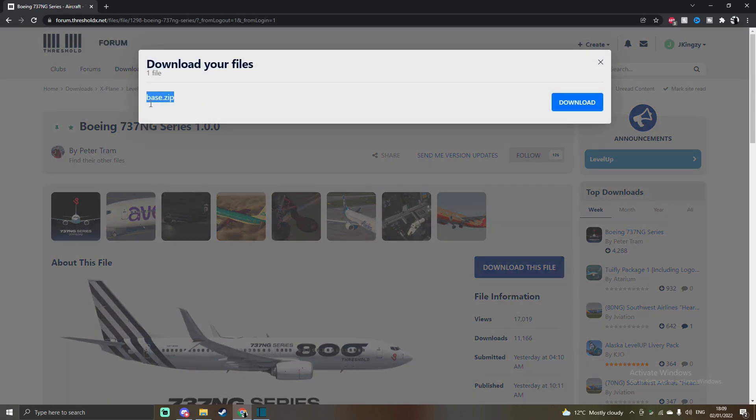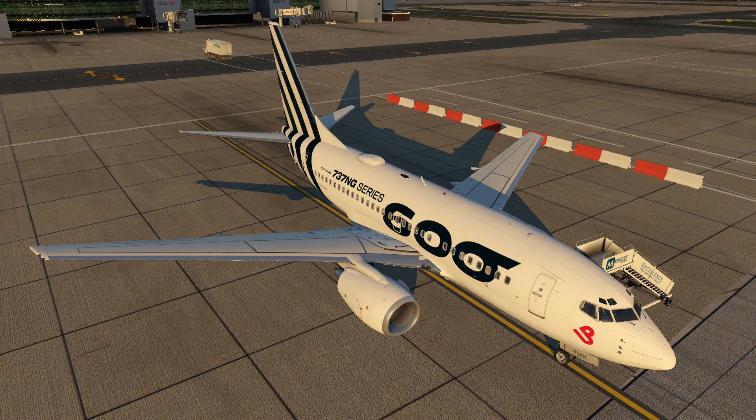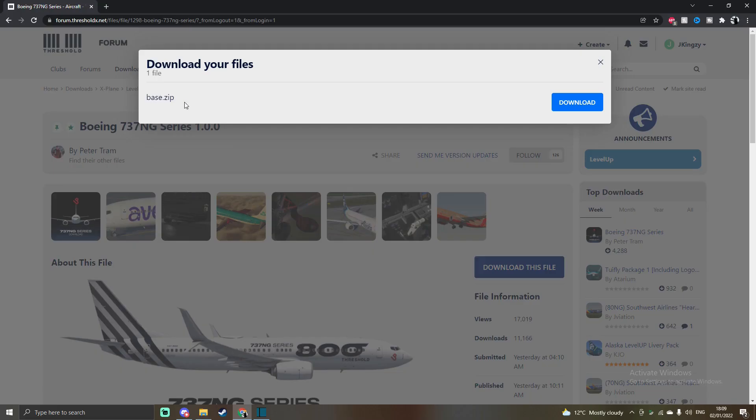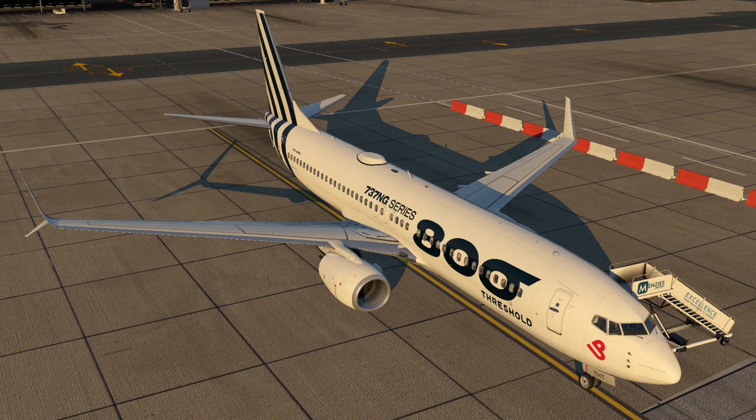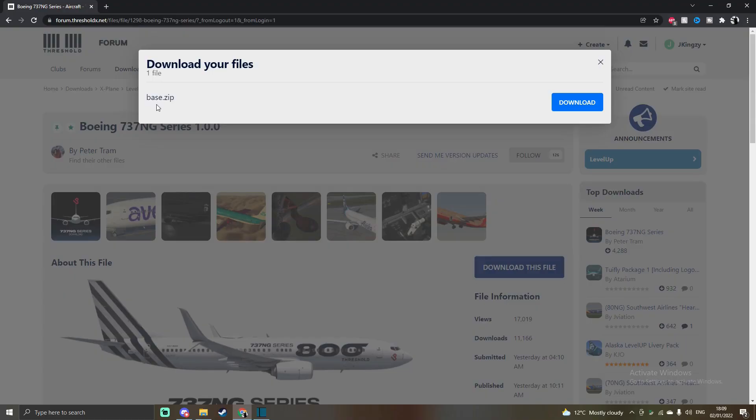This file contains all the series for the 737 NG, so you've got the 600, 700, 800, 900, and the 900 ER.